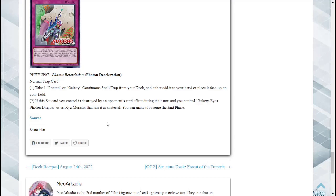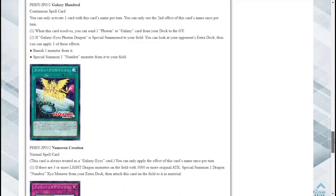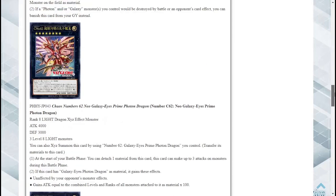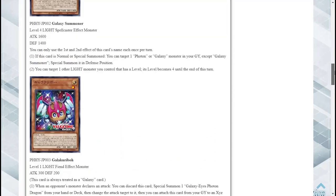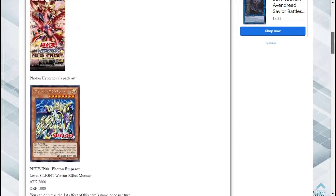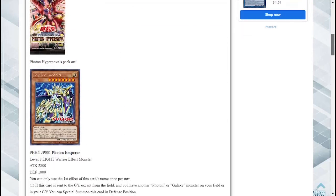I would definitely try this out in my Galaxy Eyes deck in the future. I personally do not have one but my little brother does so I might just have to make one for competition purposes. I do have most of the pieces laying around though so definitely something I am interested in. Overall these cards I think have some potential guys.